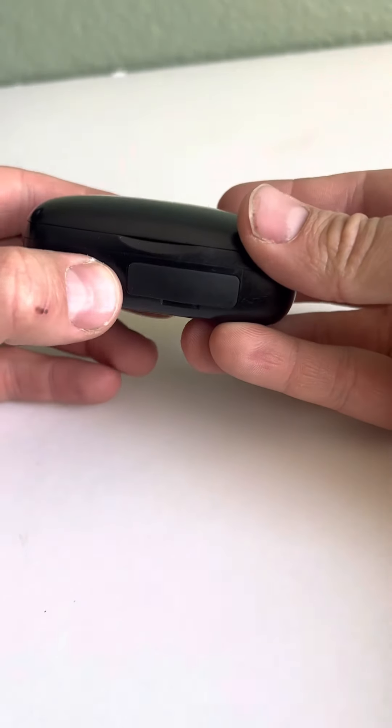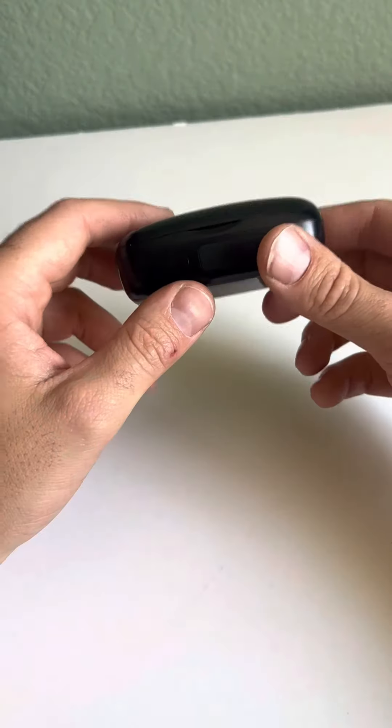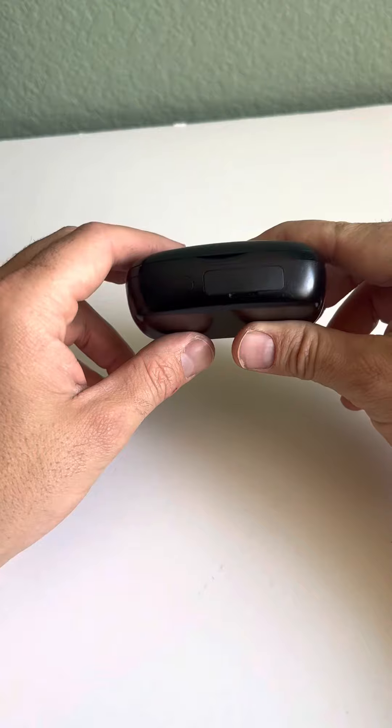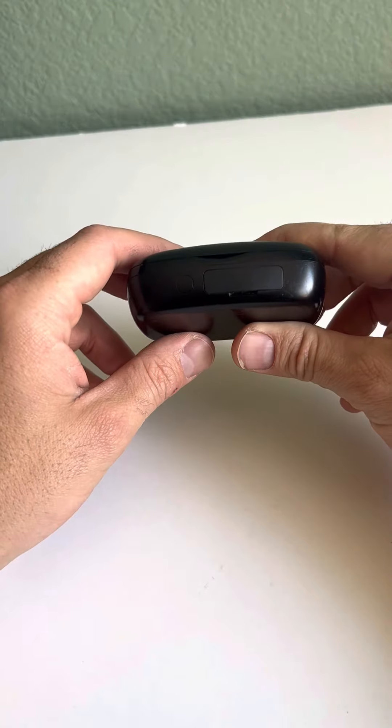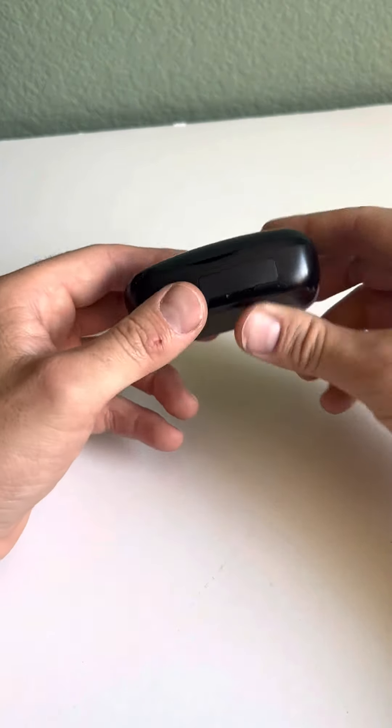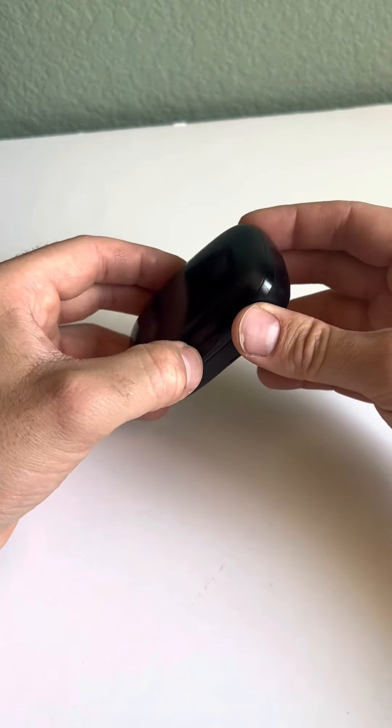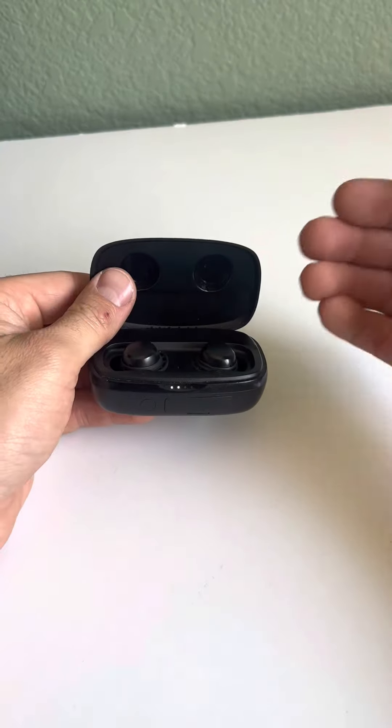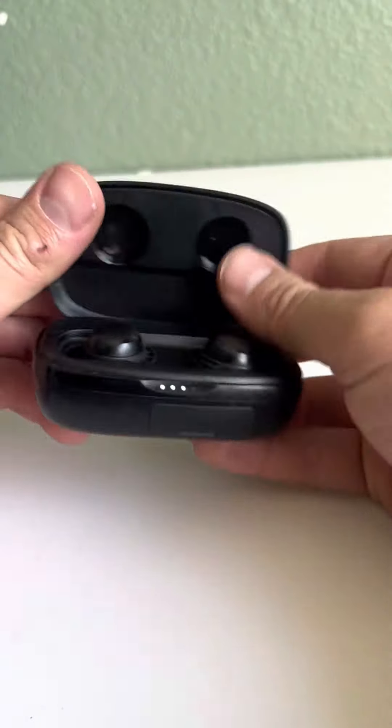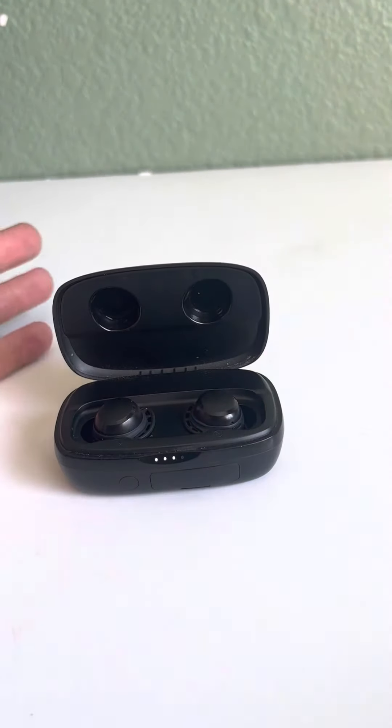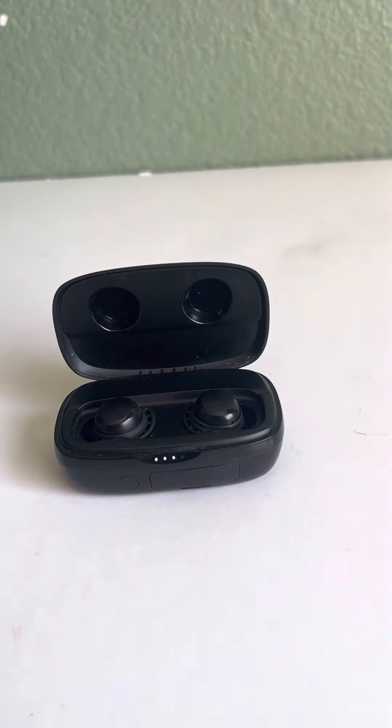I was actually surprised at how affordable these earbuds were. I thought with the sound quality, the battery life, and everything else about them, they would be more expensive. So yeah, they're worth checking out. Thank you for watching.